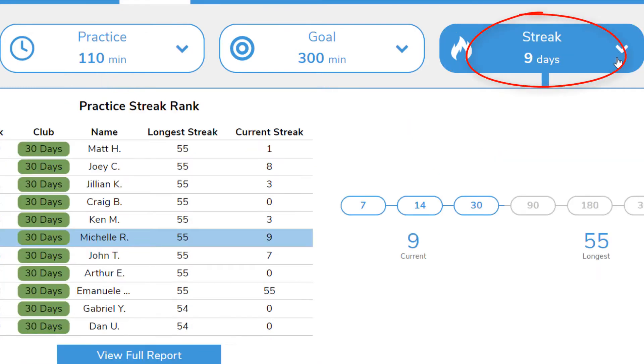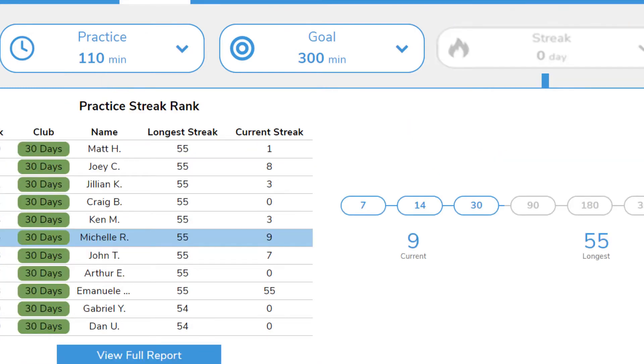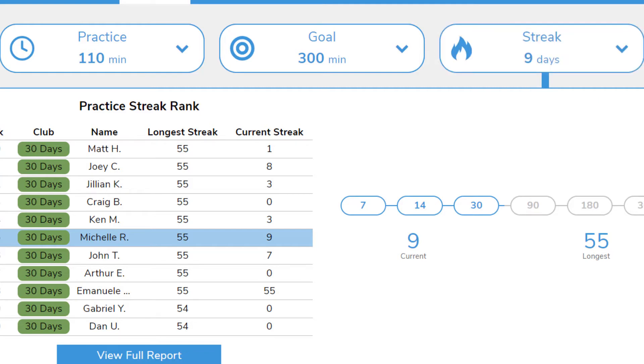On the right, you have your practice streak, which counts the number of days you've practiced in a row. When you log in, the streak flame will be grayed out and will turn blue once you've practiced at least one minute that day to preserve your streak.